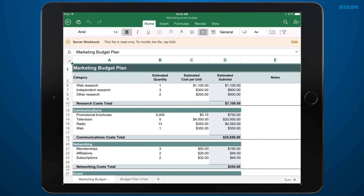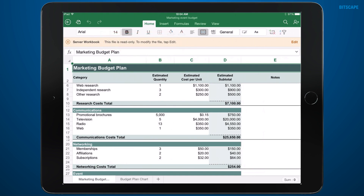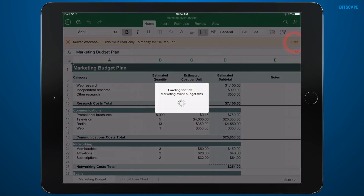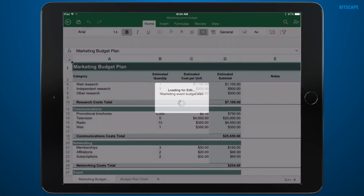Right now it's in read-only mode. I want to make a few changes, so I'll tap Edit.